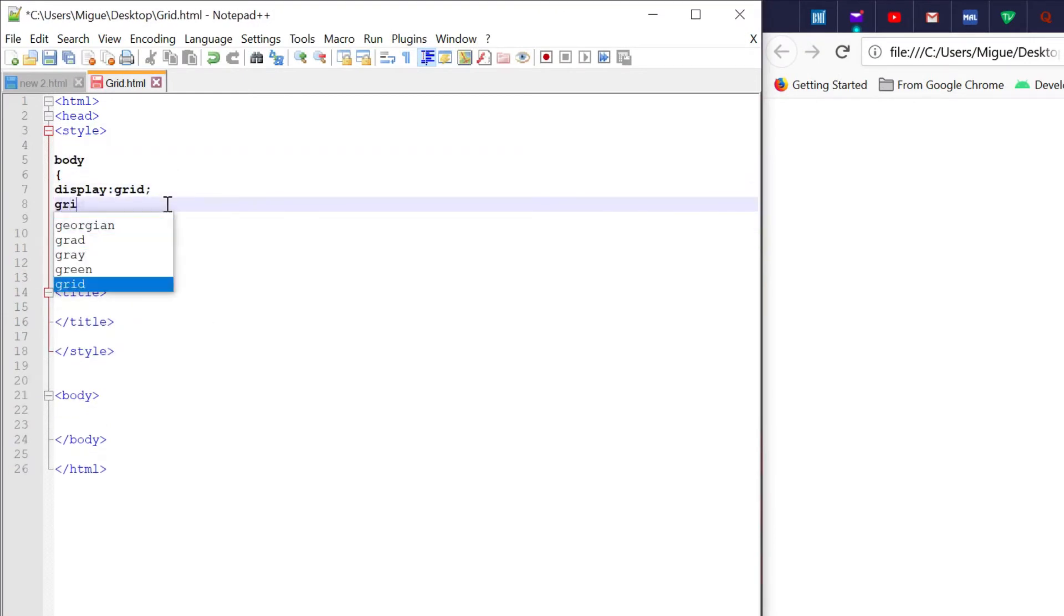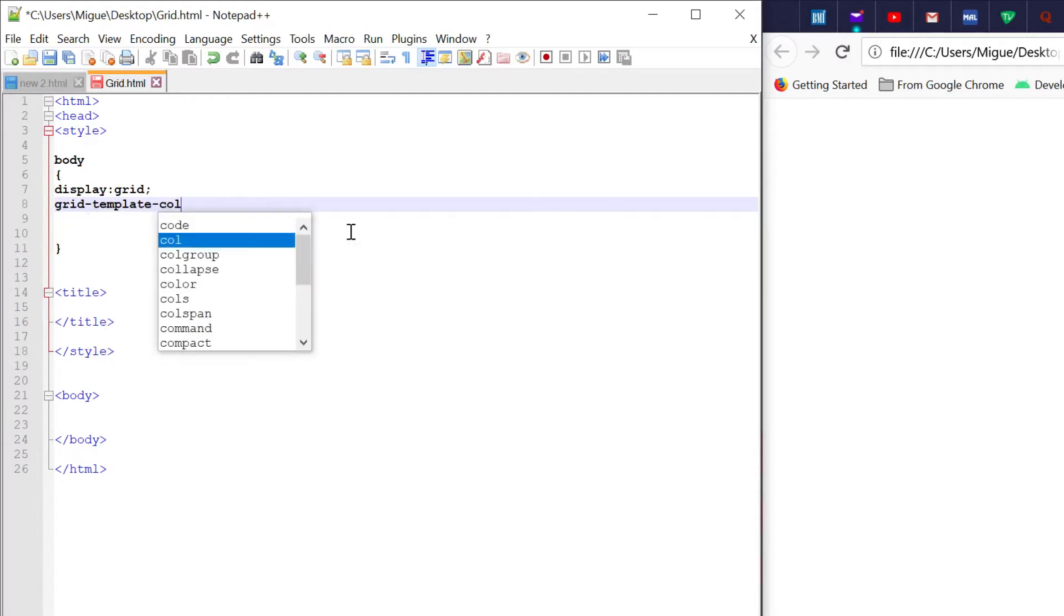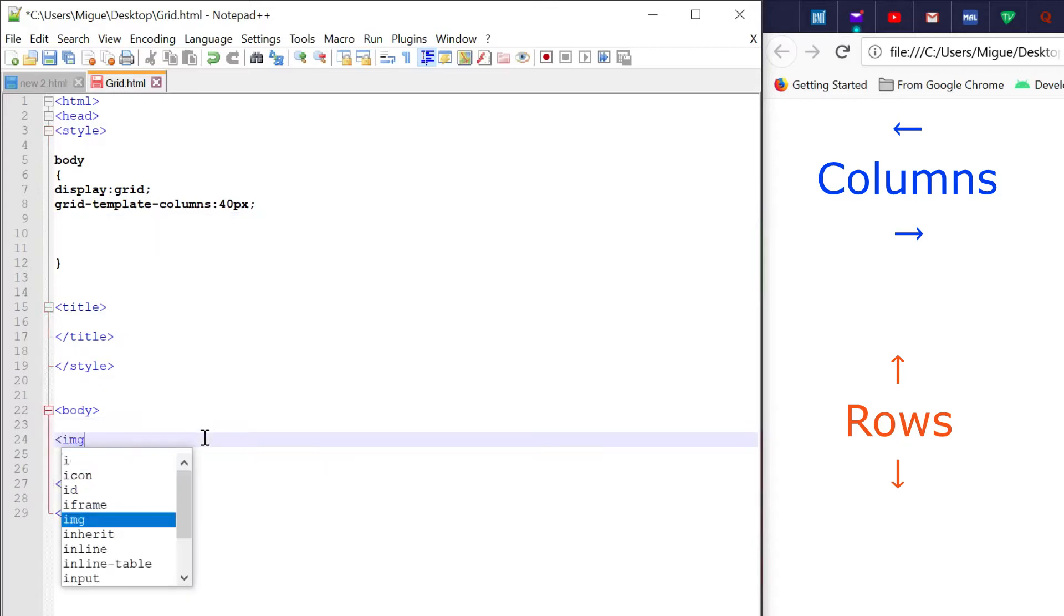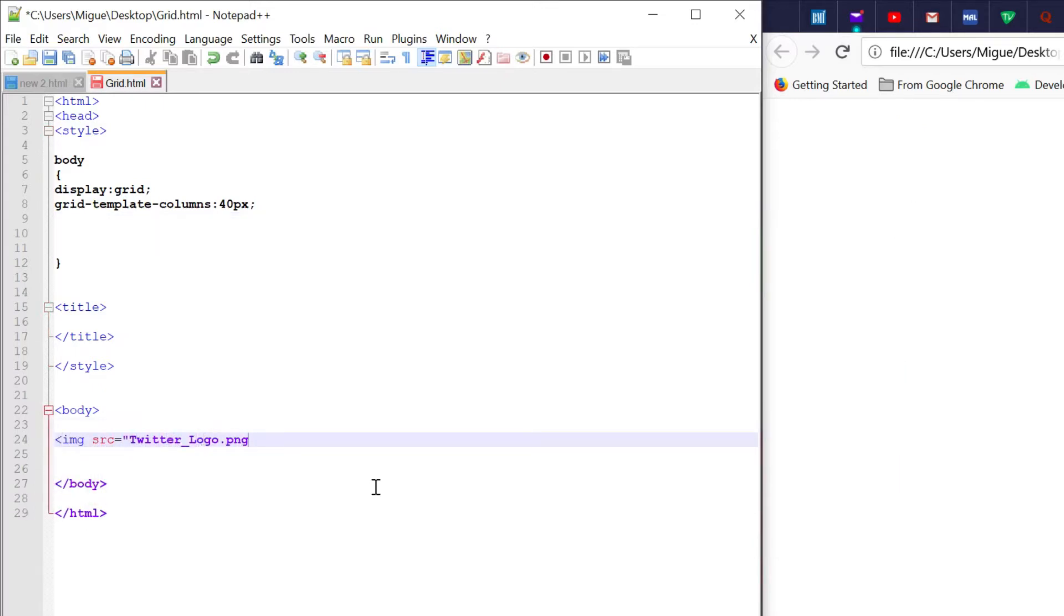To get started, we'll have to set it to display grid. And we'll set the grid template columns to 40 pixels. What that means is that each element in that template will be 40 pixels apart.